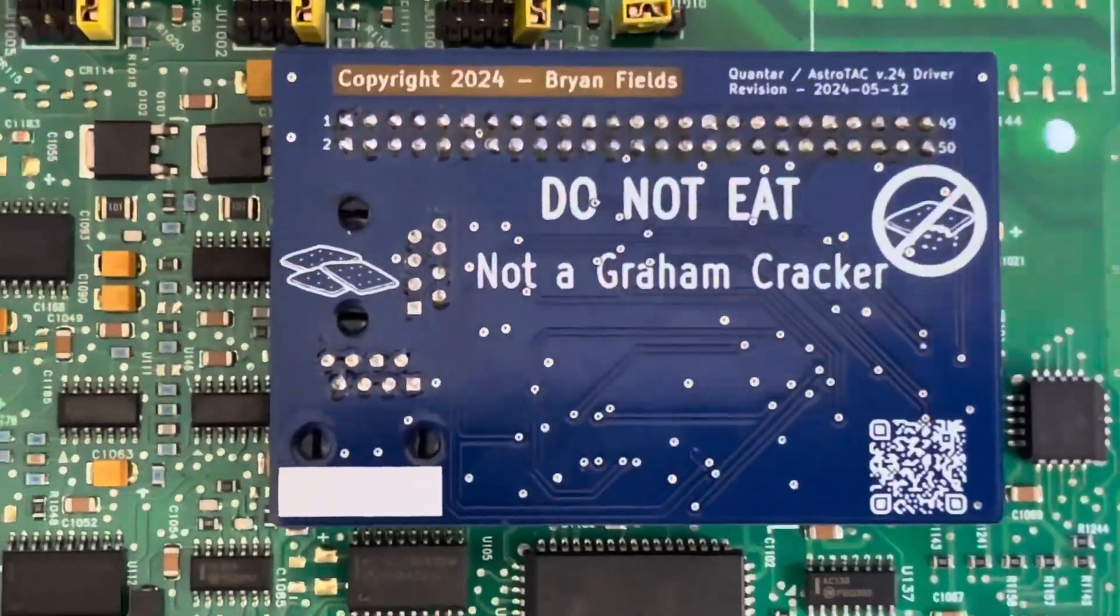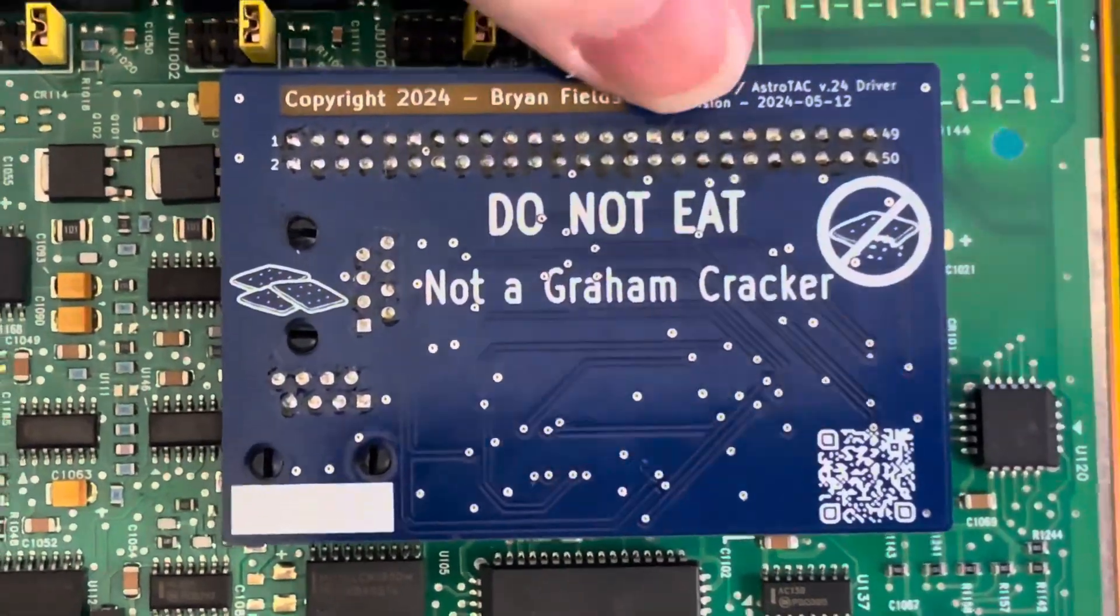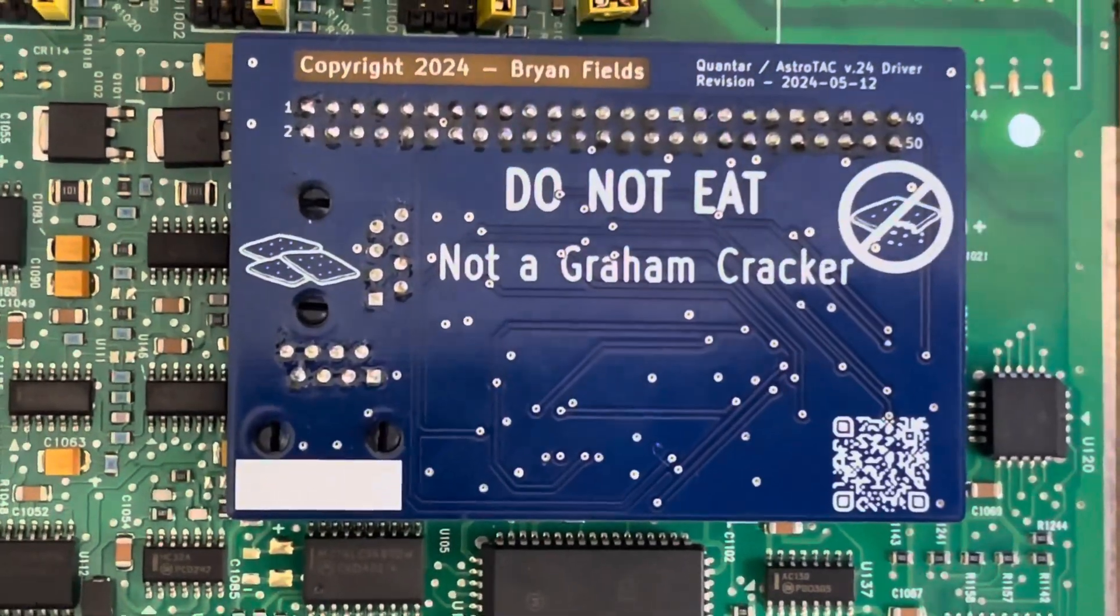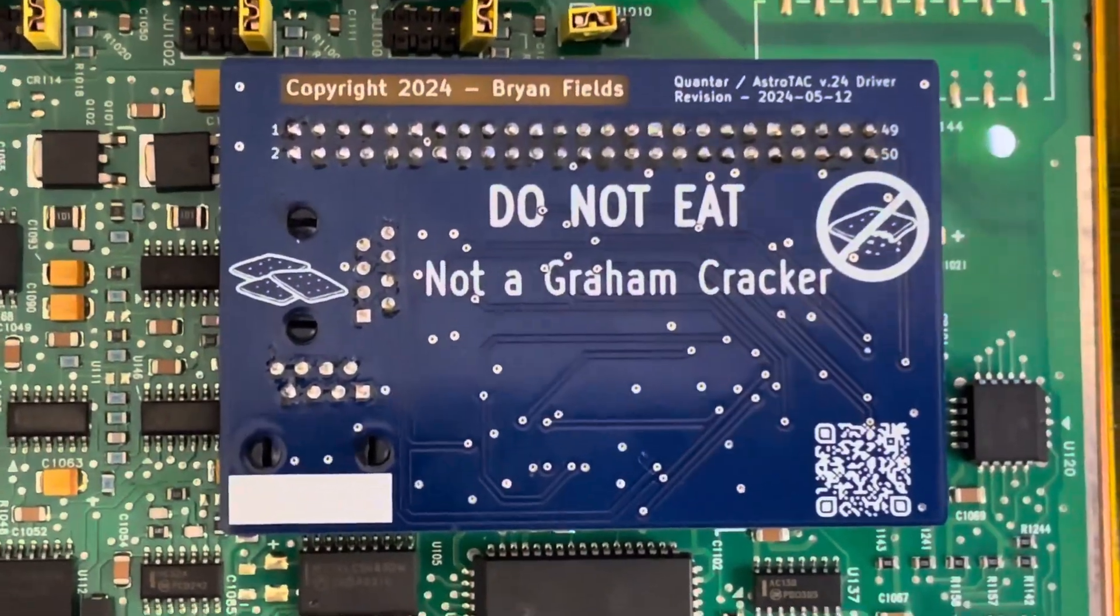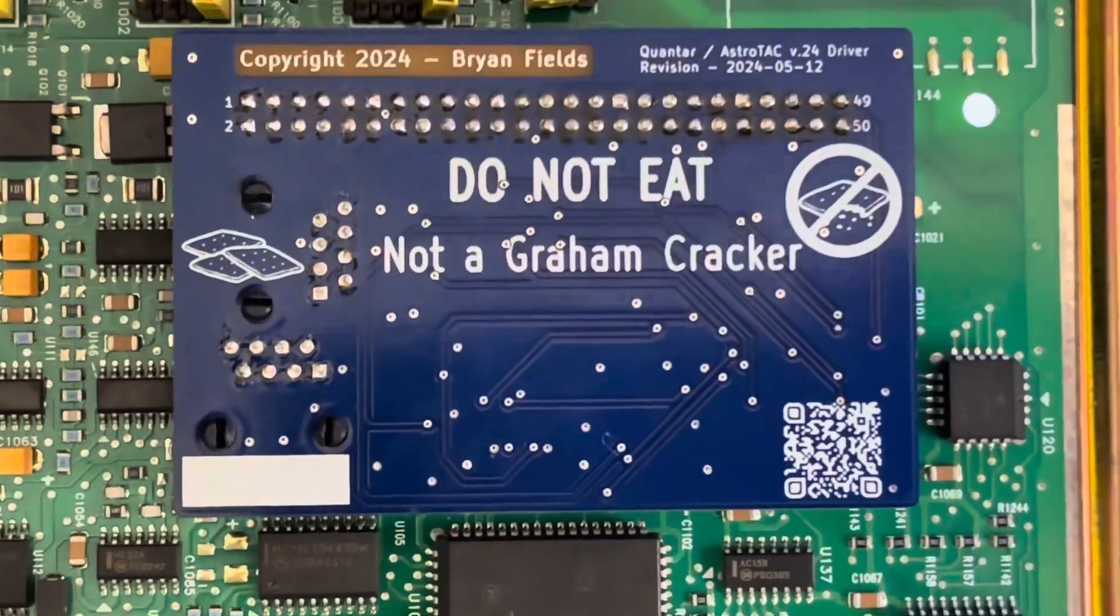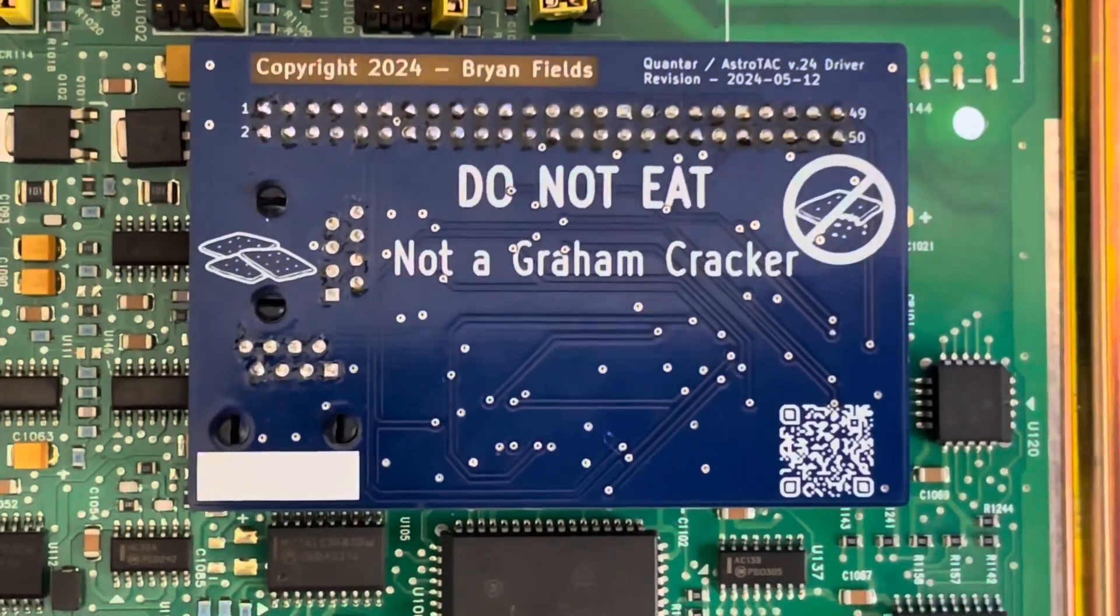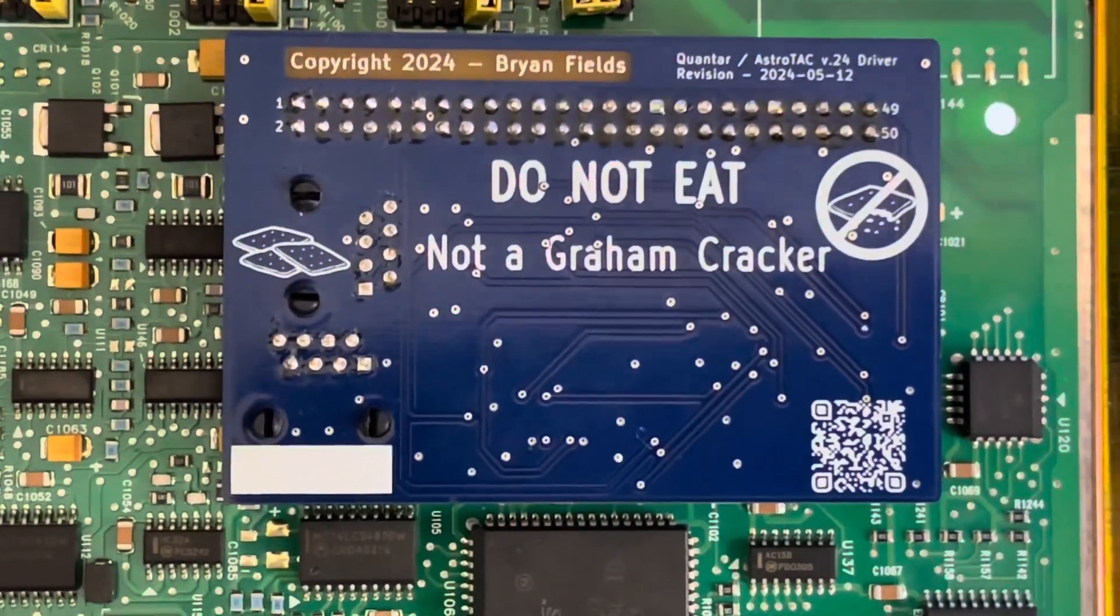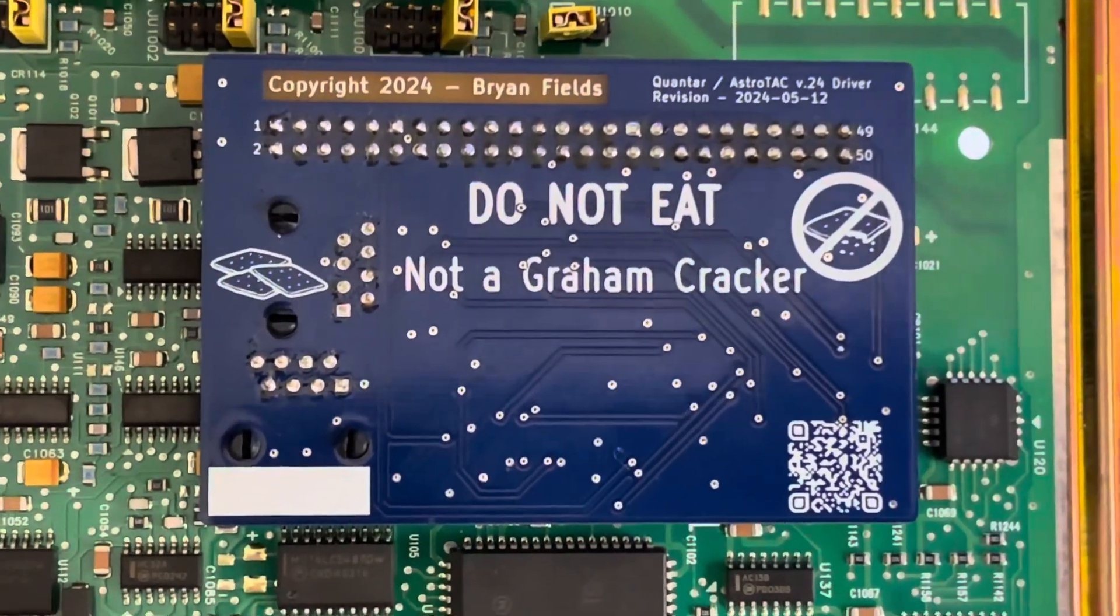Anyways, again it's not a graham cracker, don't eat this. Hopefully I'll have some updates. I think we are going to make these available somewhere to buy, I don't know, maybe maybe not. But it is an open project and I'll post some details on it once we actually have a working printed circuit board. I thought it was going to be today but apparently not. Anyways, thanks for watching. This is Brian Fields, amateur radio call sign W9CR.